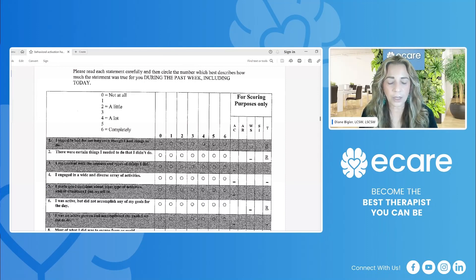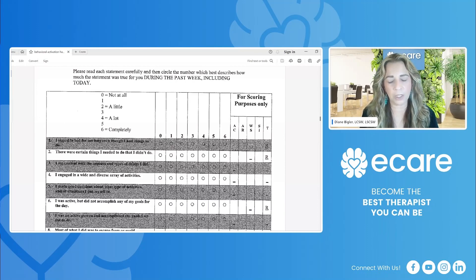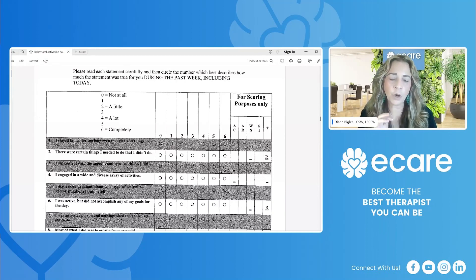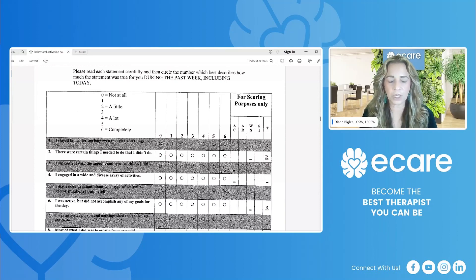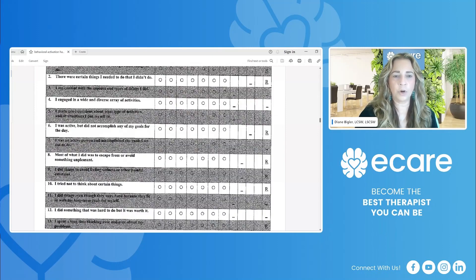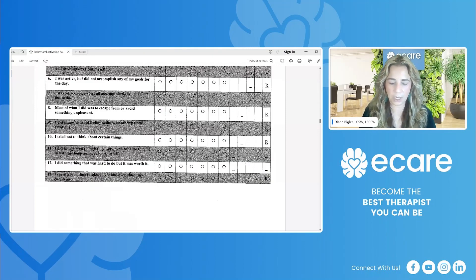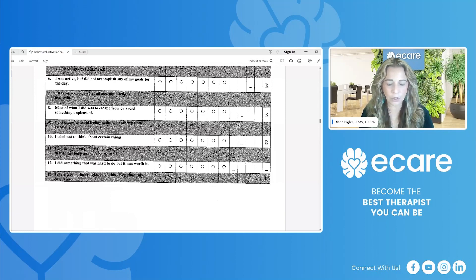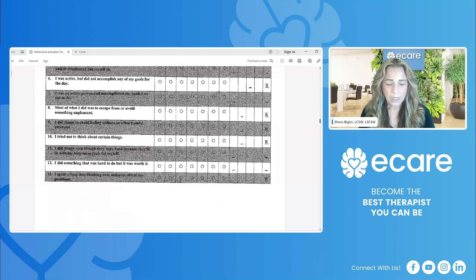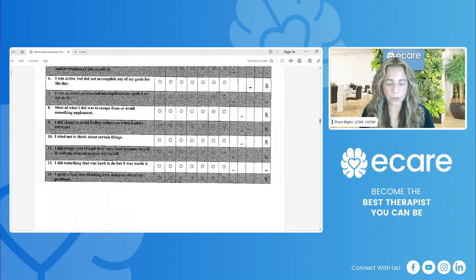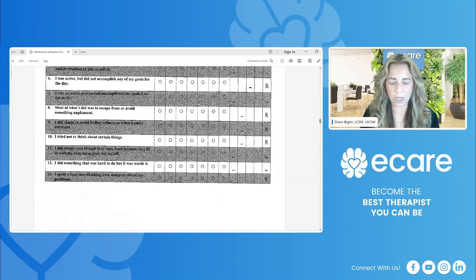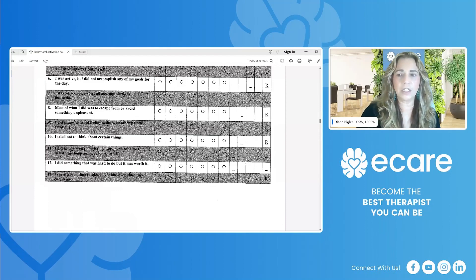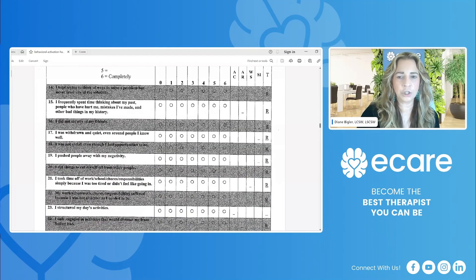And so like every other question is shaded, and so that makes it a little bit hard to read, like if it's been scanned or copied like this. But if you just type in behavioral activation for depression scale, you can read these questions. Let me scroll down and I'll read a few more of the questions on the screening here. Number seven, I was an active person and accomplished the goals I set out to do. Number nine, I did things to avoid feeling sadness or other painful emotions. So you get the point here of the questions, and then it continues on the second page.